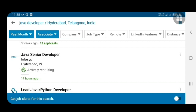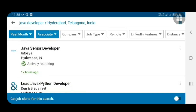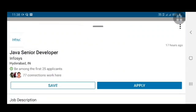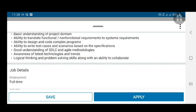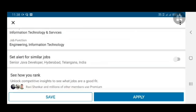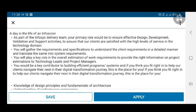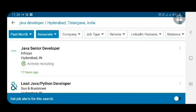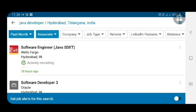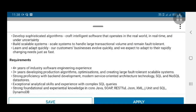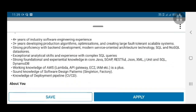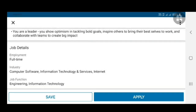Here Infosys is looking for a Java Senior Developer, posted 15–17 hours ago. Select that and click on the Apply button. You can also see the job description — whether it matches your requirements, years of experience required, and everything. Another company is also listing a Senior Java Developer role with a job description, four-plus years of experience, and required technologies for the job.